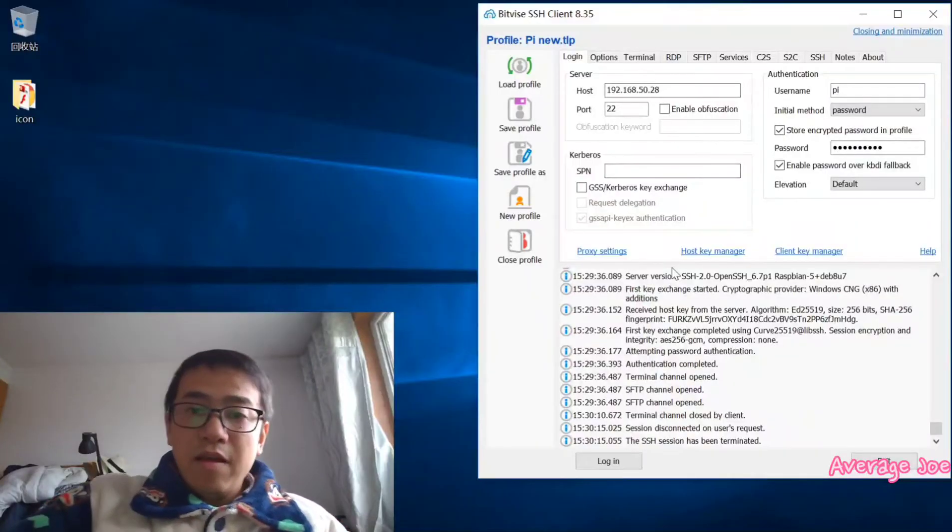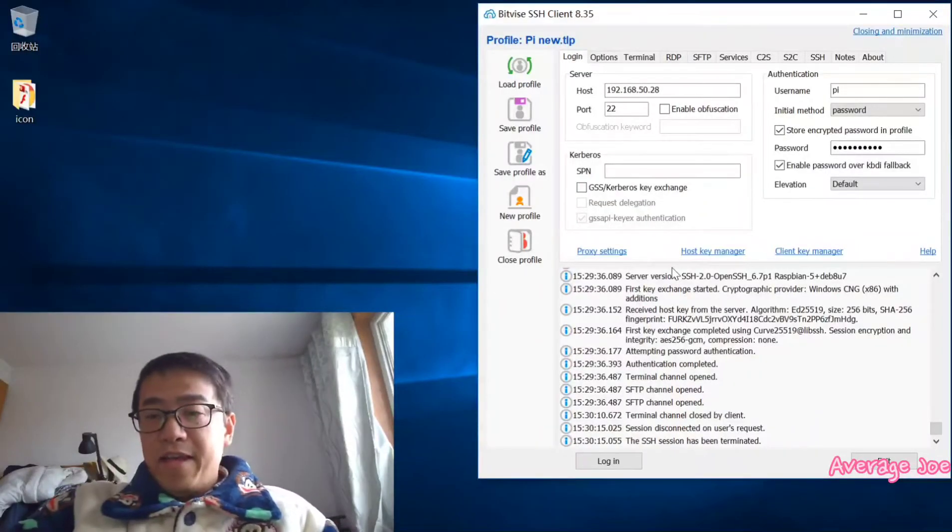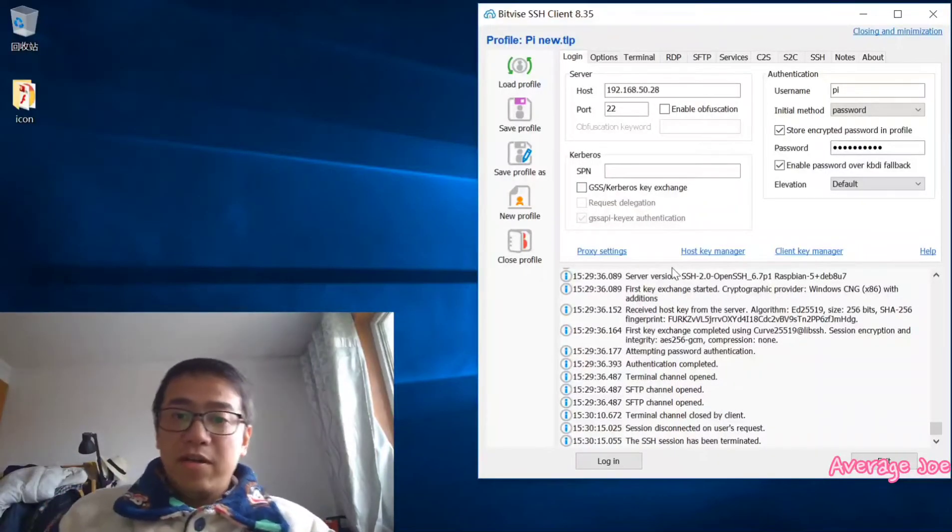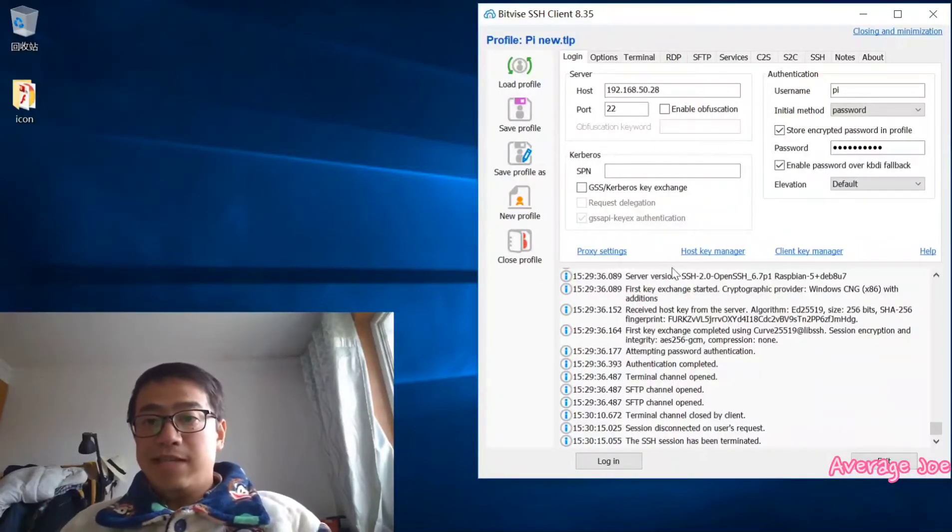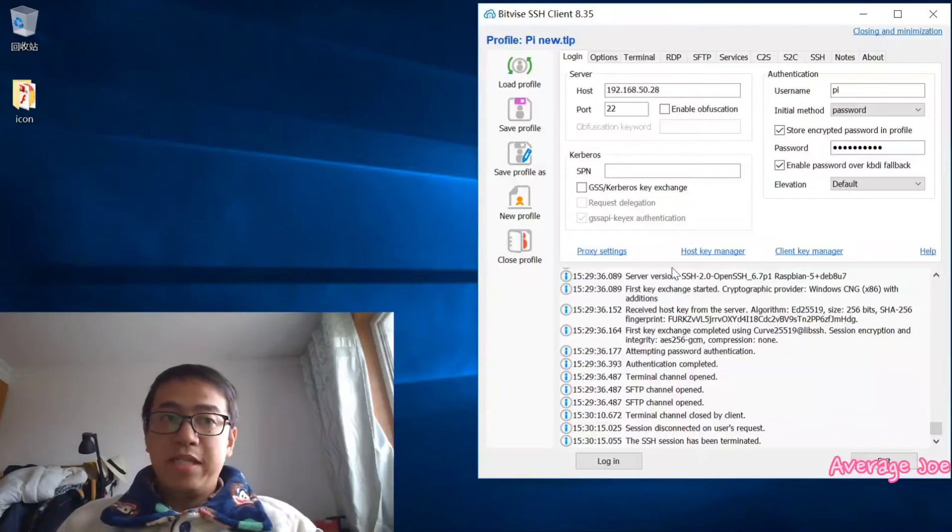Let's have a look. Now let's move to the desktop of your PC.